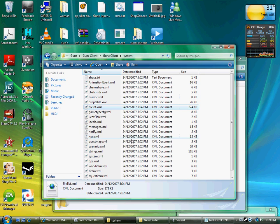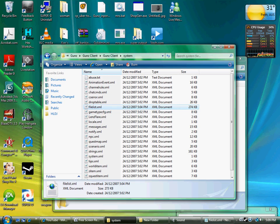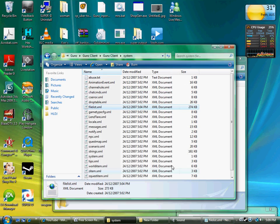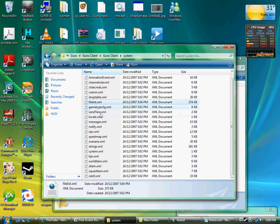Okay, just gonna show you how to use filelist XML. We've opened the one in system, just so we know which one's which.